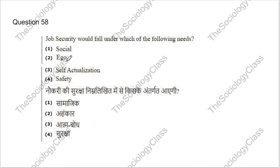Question 58: Job security would fall under which of the following needs — social, ego, self-actualization, or safety? Job security falls under which Maslow's need? The correct answer is C — safety.